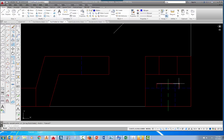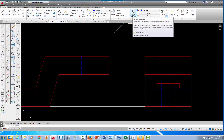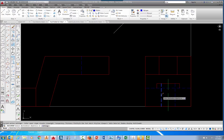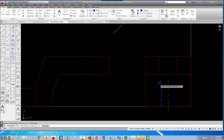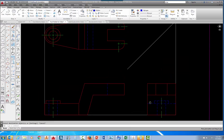Those lines are not hidden lines yet, but they should be. Come up to the Match Properties icon and pick it. You're prompted to select the source object — just pick any existing hidden line. Then select the destination objects: pick the top visible line and the visible line on the right-hand side, then press Escape. Now those lines are correctly set as hidden lines.